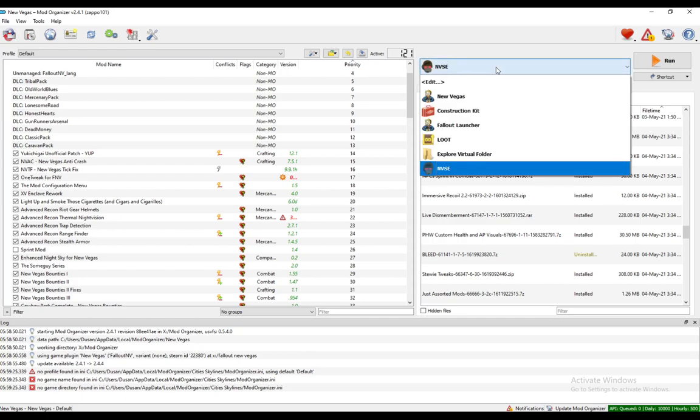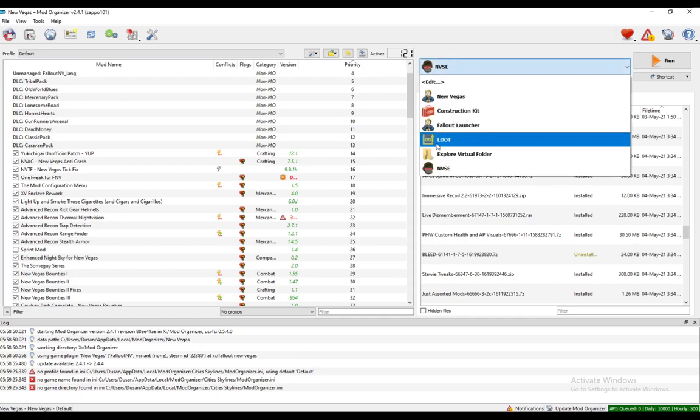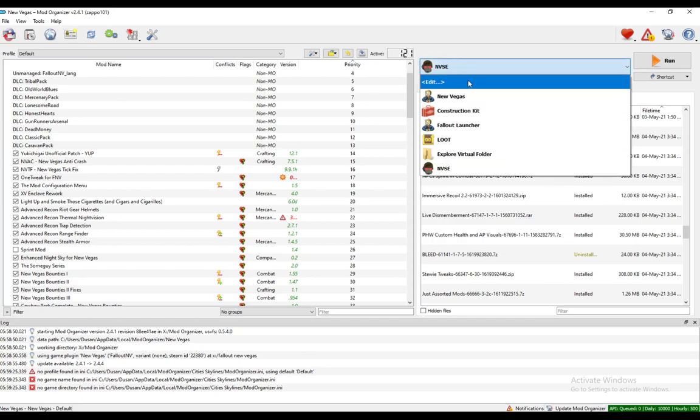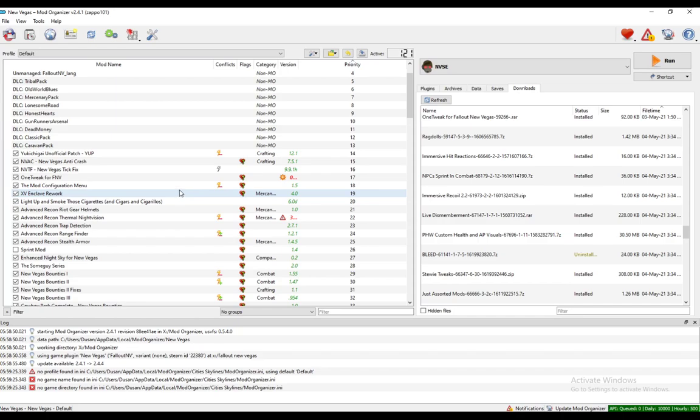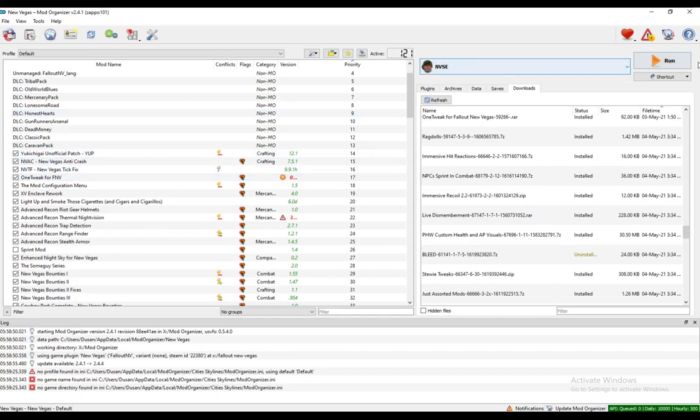Once you do that, you can also use LOOT to actually modify your load order in the correct way. I have another tutorial for that, although with Skyrim, however it's the same principle. After you do all of that, just click run and your game should run perfectly.